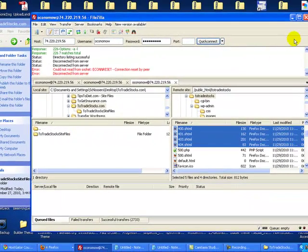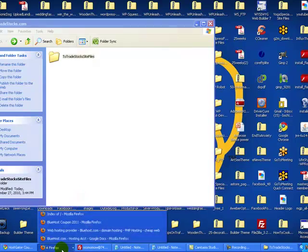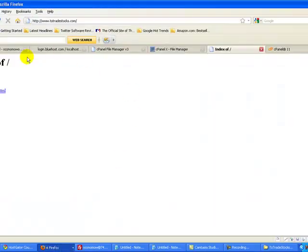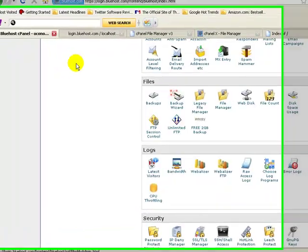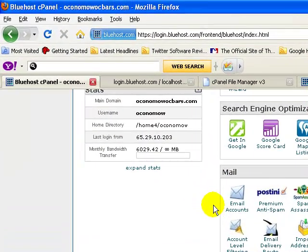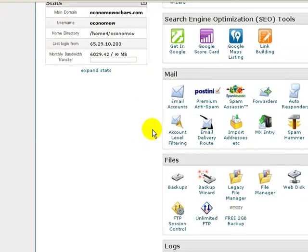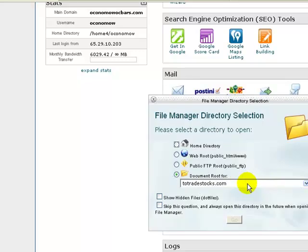Now that the site files are downloaded, the next step is to get the database — to export the database from your hosting account. To do that, log in to your account, in this case my Bluehost account, and first you need to identify the name of the database. To do that, click on File Manager, find the website, and click Go.